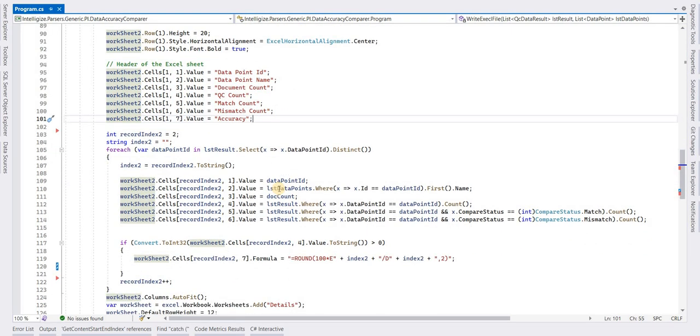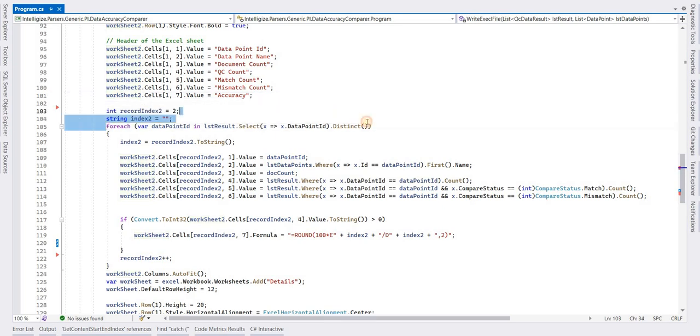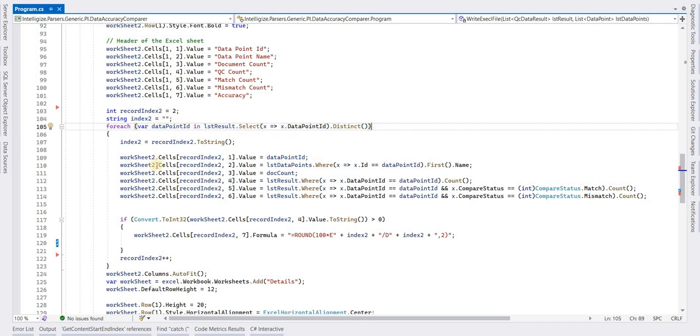Headers are added. Now we have to add the actual values below these headers. This is my list from which I am populating the Excel.